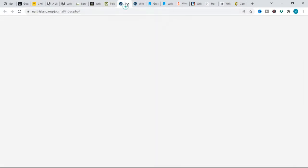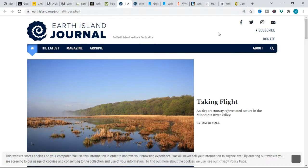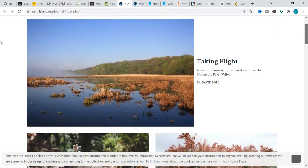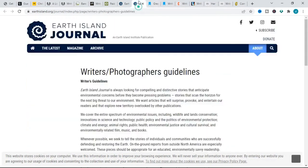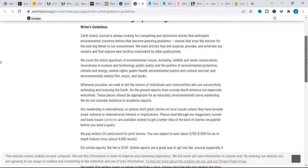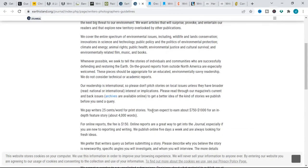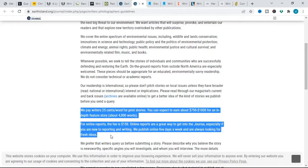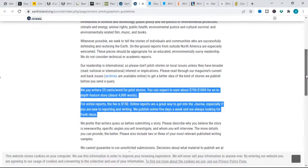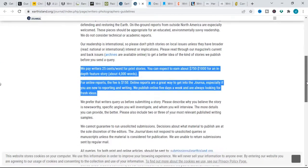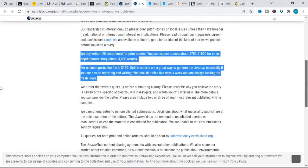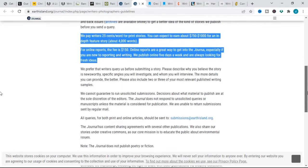The next on our list is Earth Island Journal. Earth Island Journal pays 25 cents per word for shorter pieces—that is about 1200 to 1500 words. And for longer investigative features, that is about 2500 to 3000 words, you can expect to earn about $750 to $1000. For an in-depth feature story which is about 4000 words.